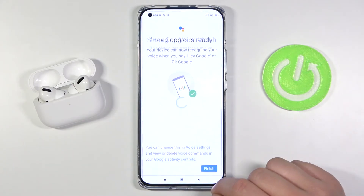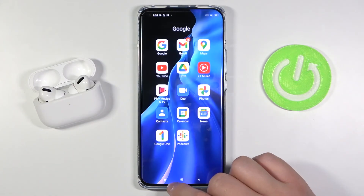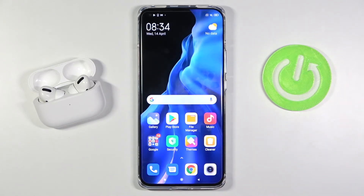Now simply click Next. From now on, when you say 'Hey Google' or 'OK Google', the assistant will be activated.